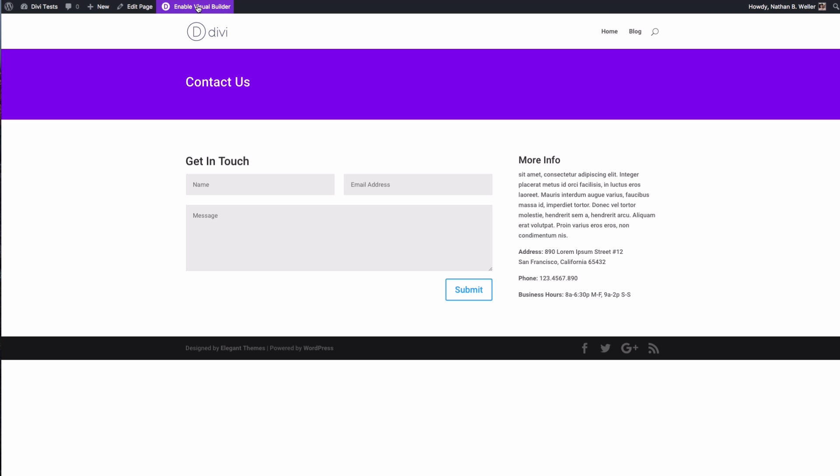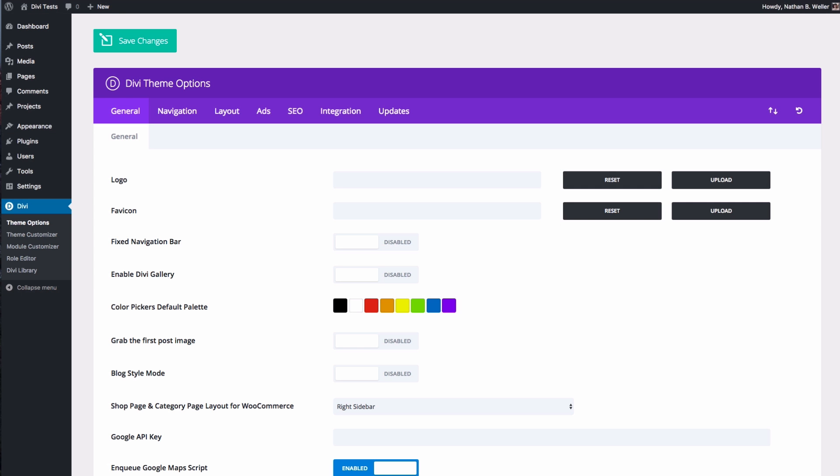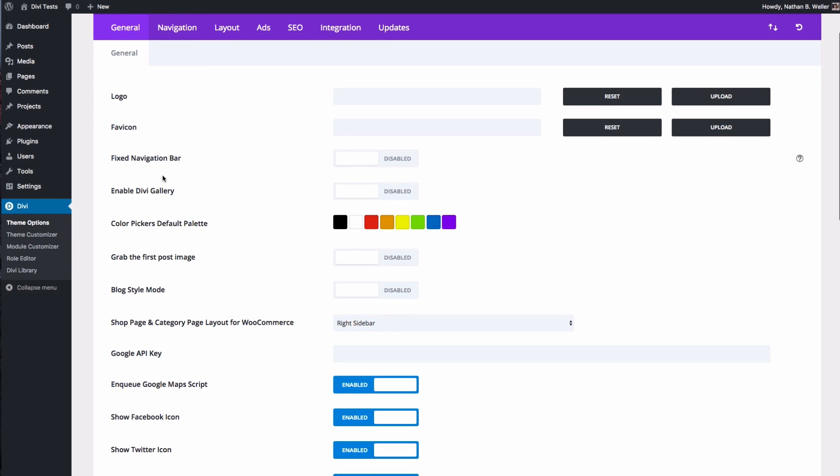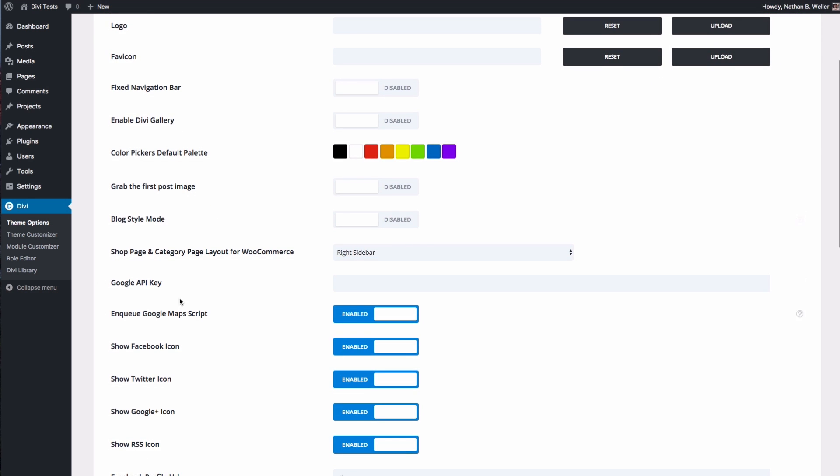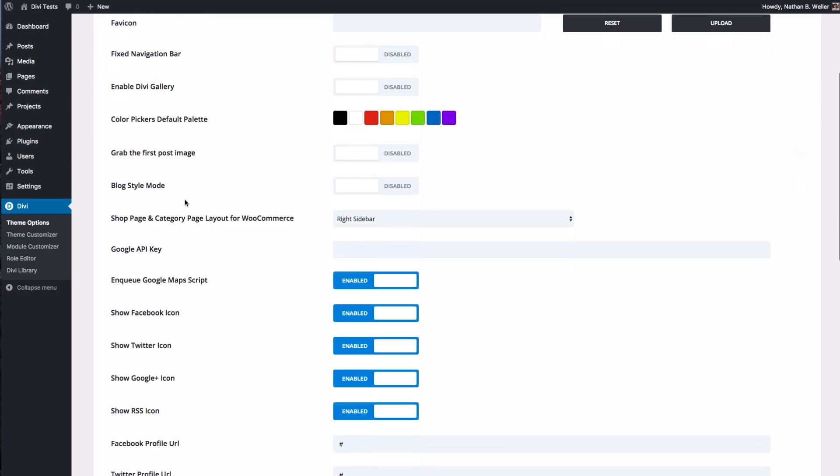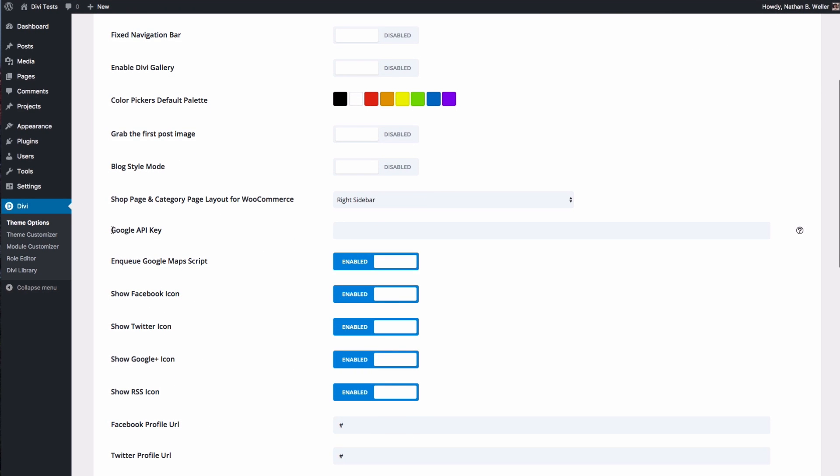Now before we do that, I do want to note that if this is your first time using the Google Maps module and you've never set it up before, there is one step you're going to want to take and that is adding the Google Maps API key to Divi. So it's really easy to check if you've done that or not. Go to your Divi theme options, come down here under the general tab, and where it says Google API key, if you don't have an API key right here you need to get one.